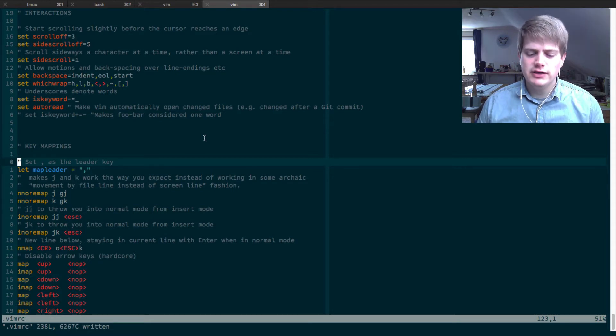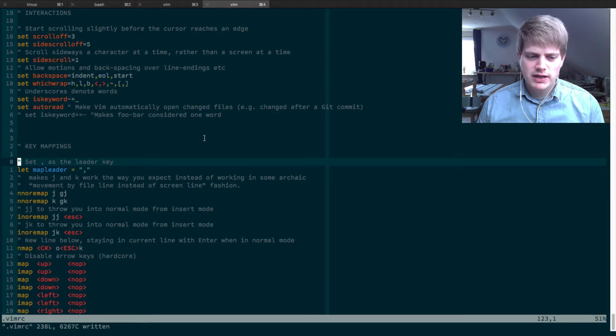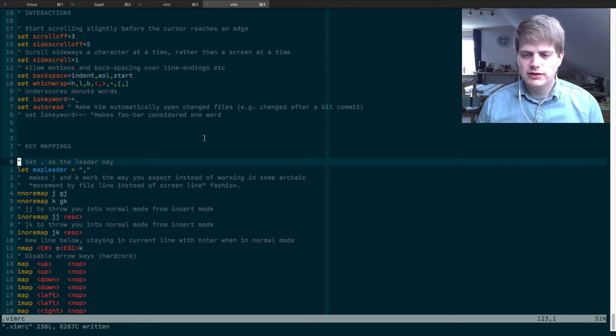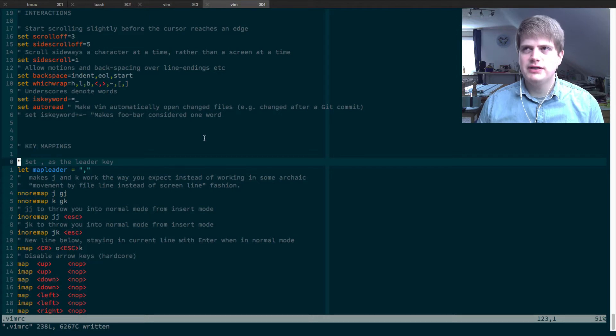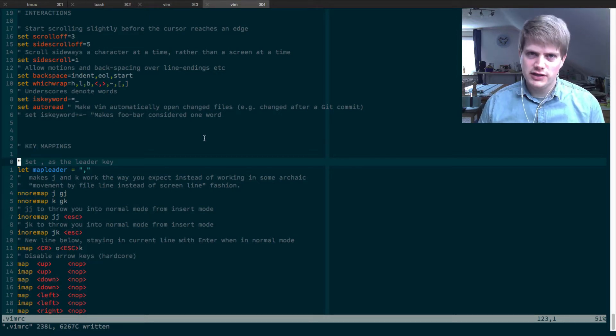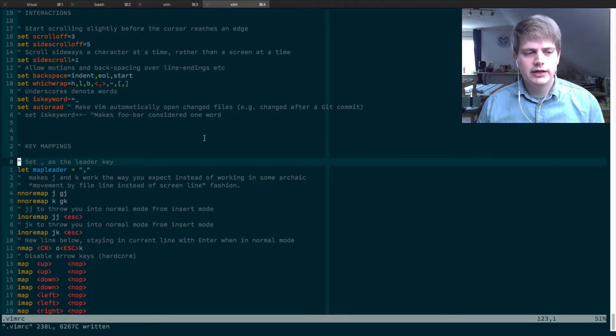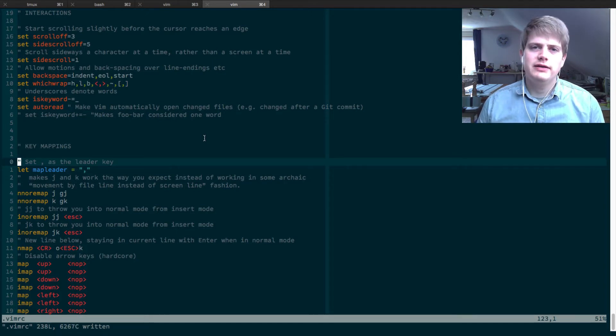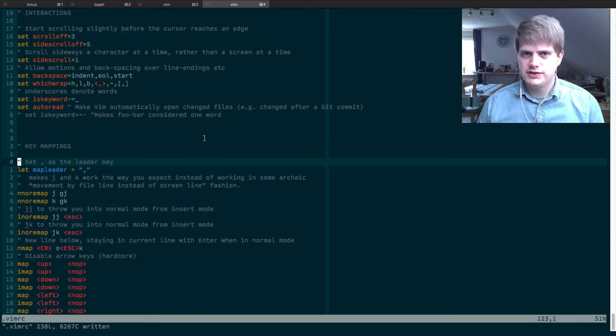So the leader key in Vim is by default the slash. The normal slash is the leader key and what the leader key is, you can prepend any commands with this key.